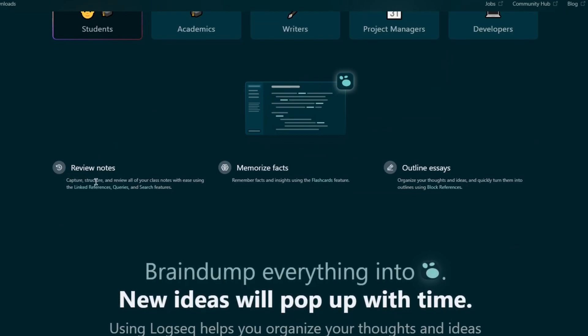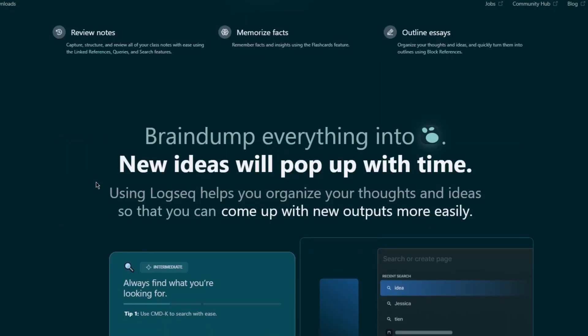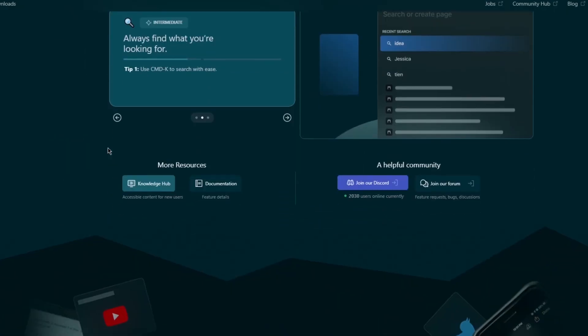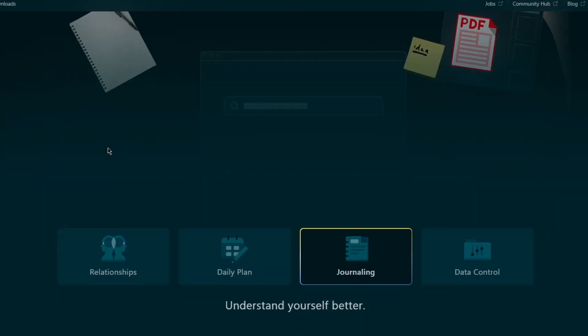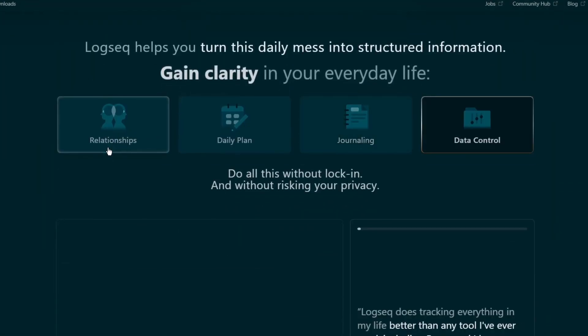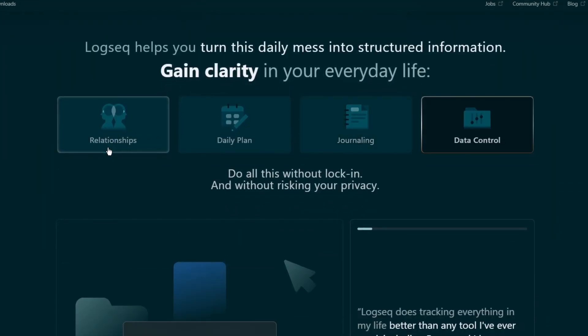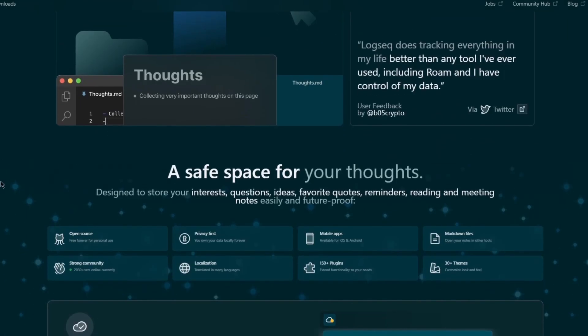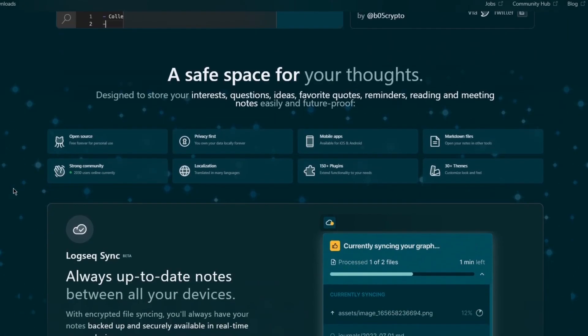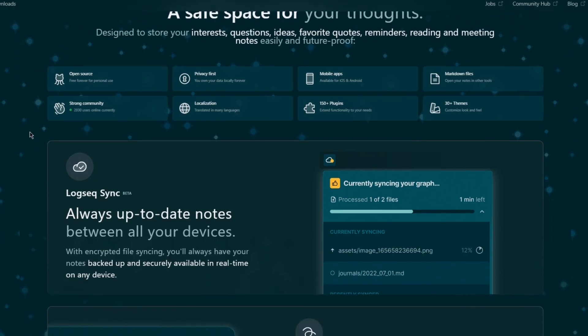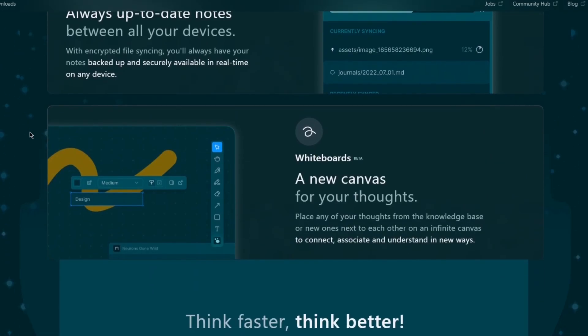You can review your notes easily, outline them, and add different tasks for yourself. So you can use it for different relationships with your notes and essays. You can use it as a daily planner for yourself if you want to. Use it for your journaling, data control, and a whole lot more. It's really easy and really great stuff. It's a safe space for your open thoughts. So it's really open source, free forever, and it's free for your personal use, privacy first. It has great mobile apps with markdown files, and it has a great community as well in case you need some help.